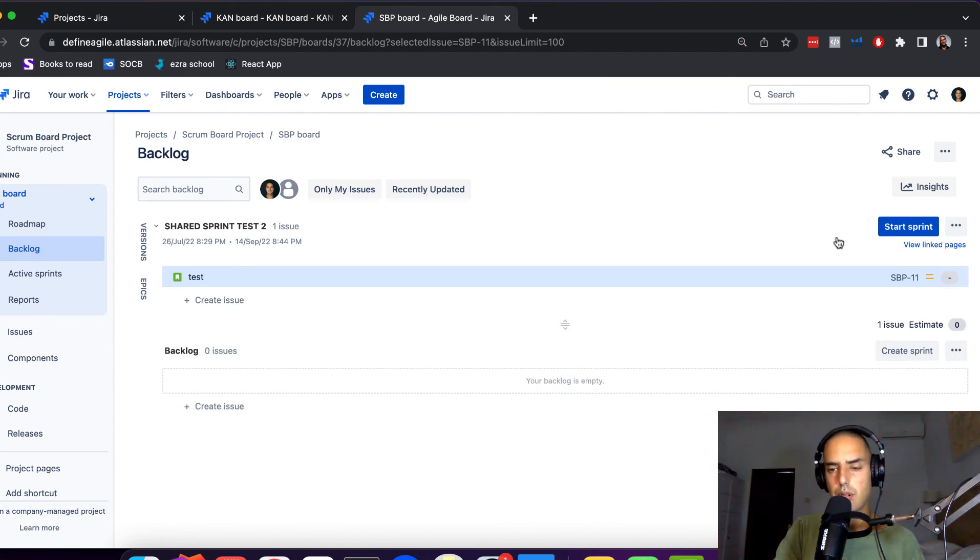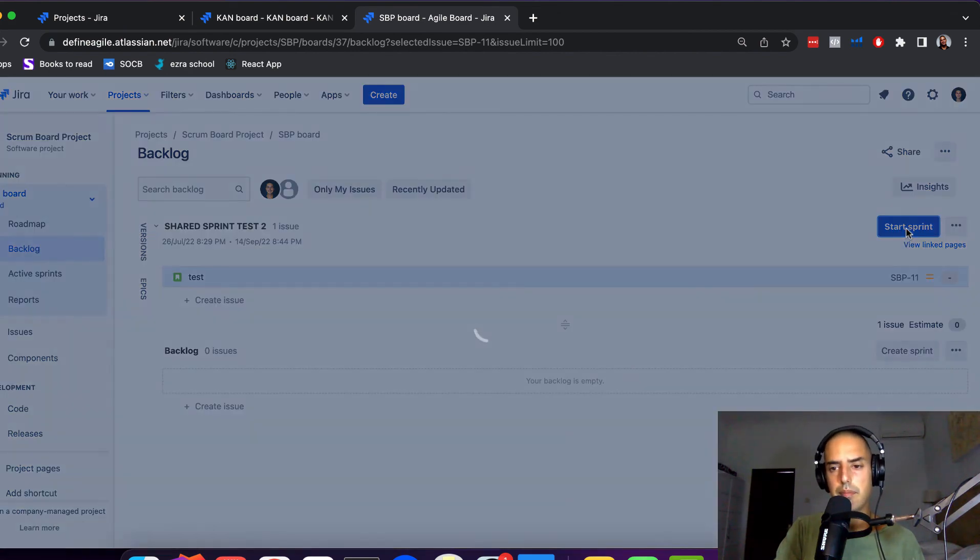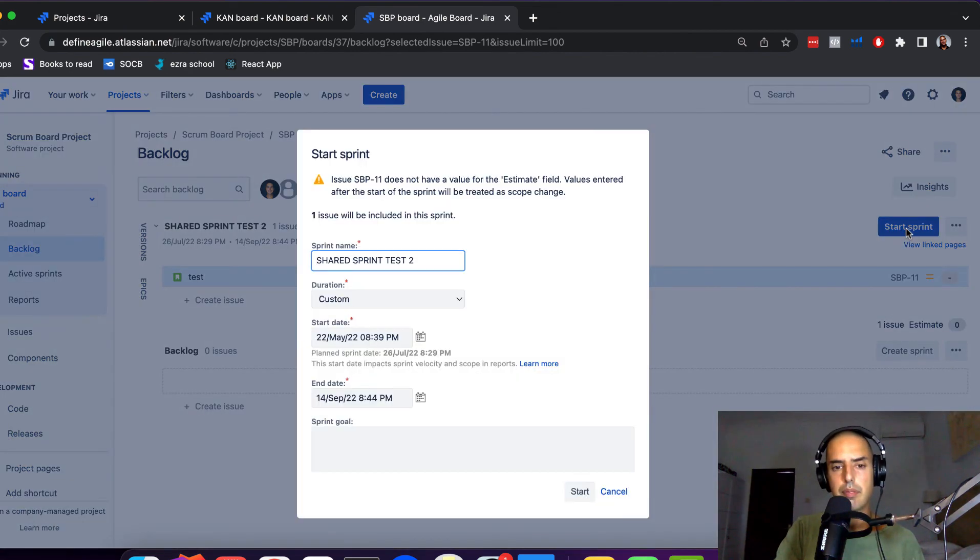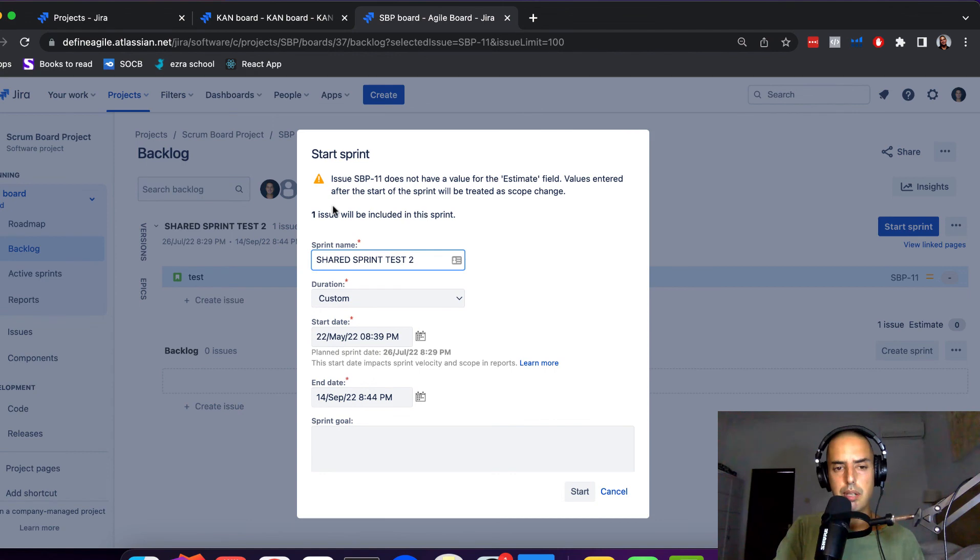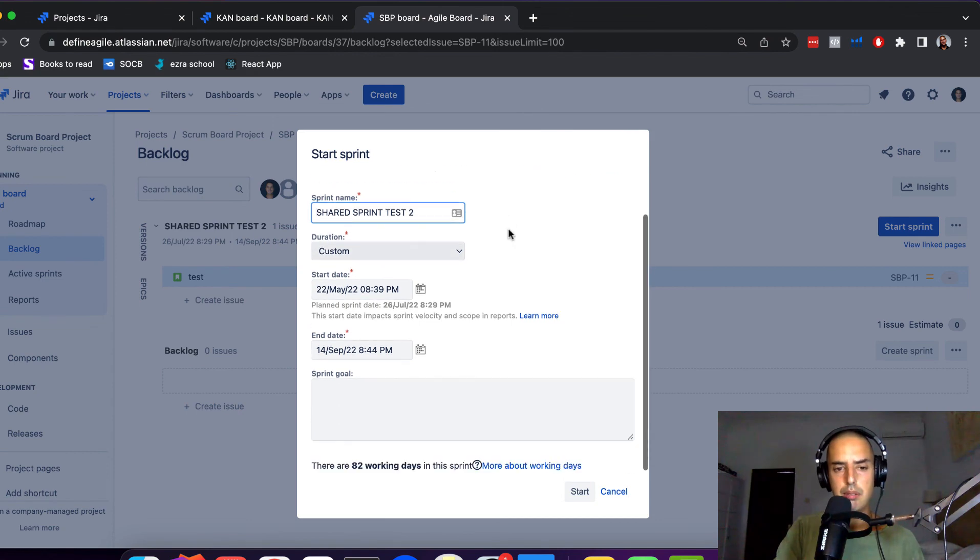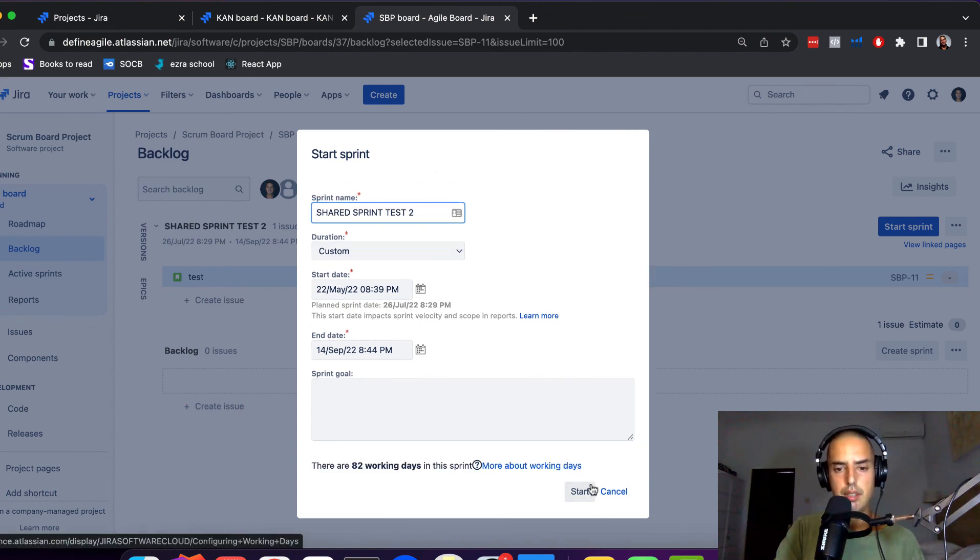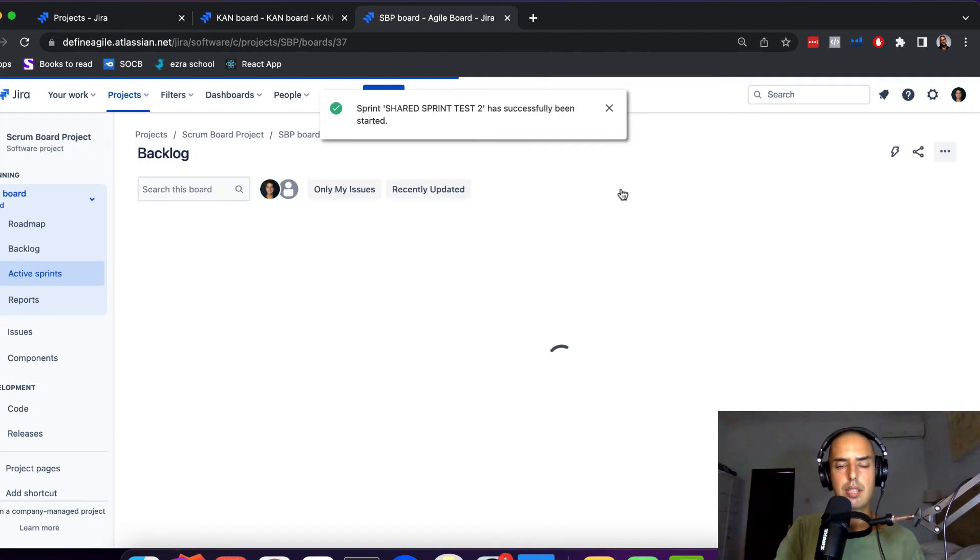Now if I start one of them, one issue will be included in sprint. Perfect. Start Sprint has started on a Scrum Board Project.